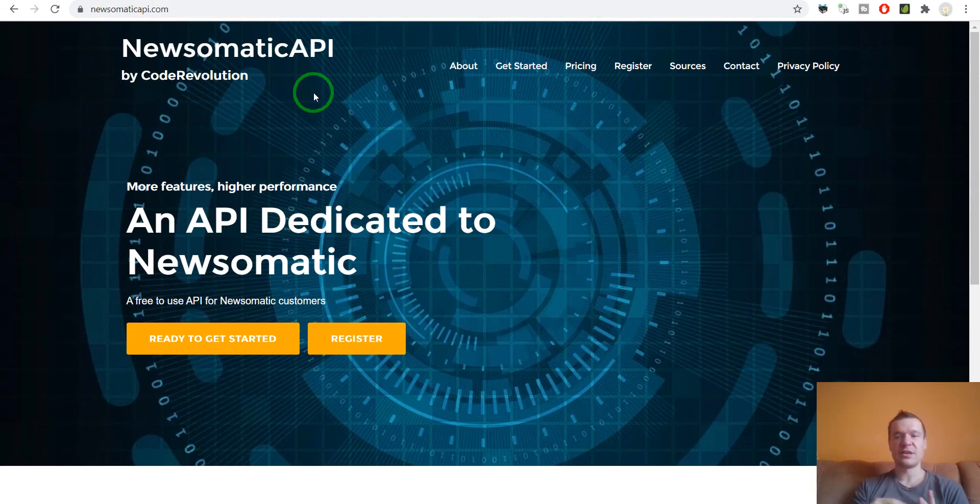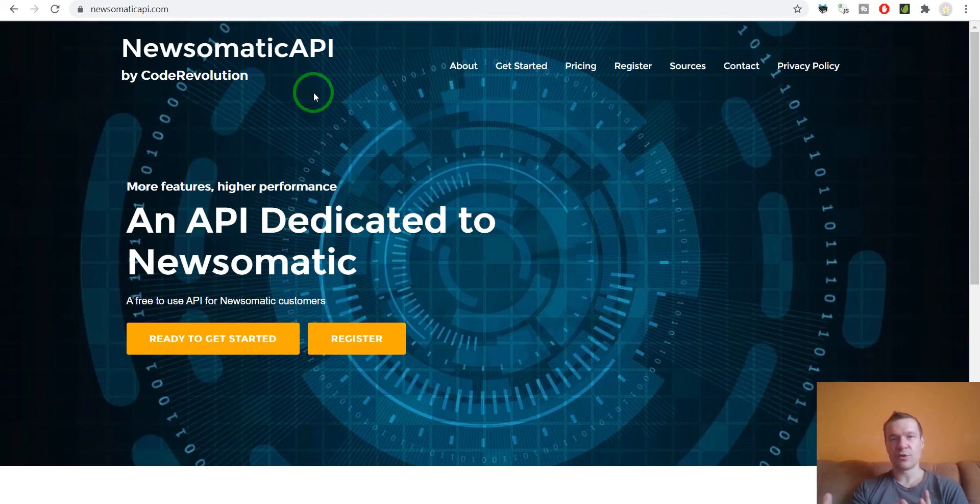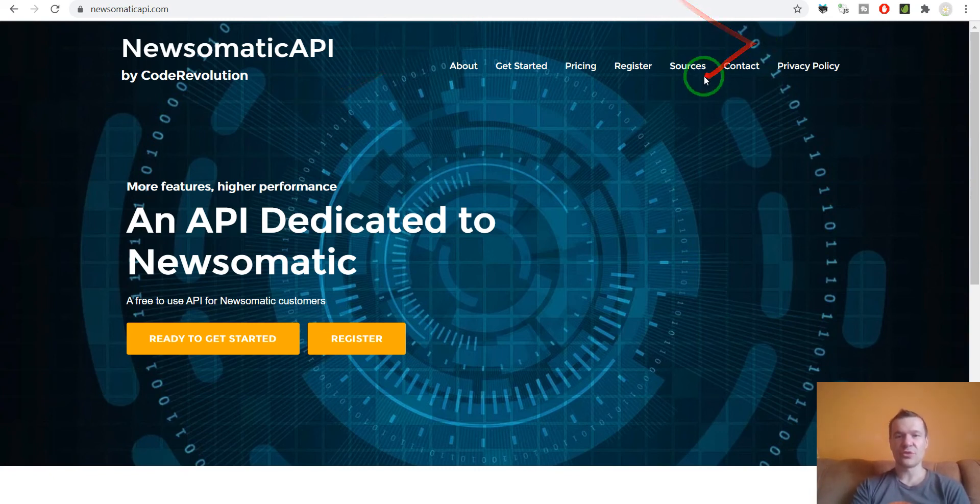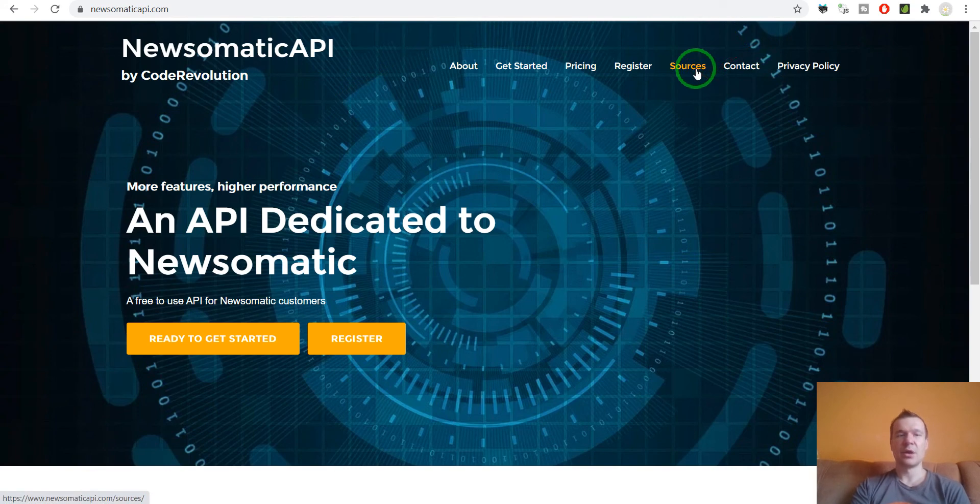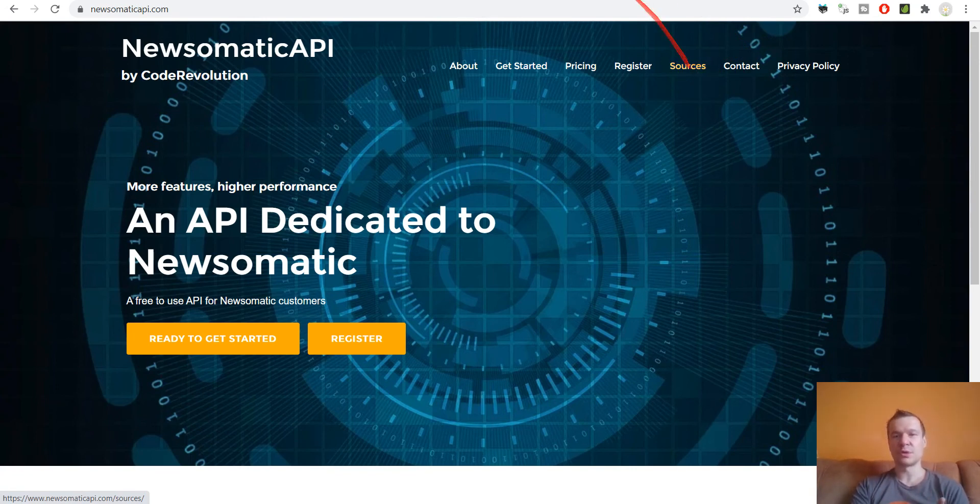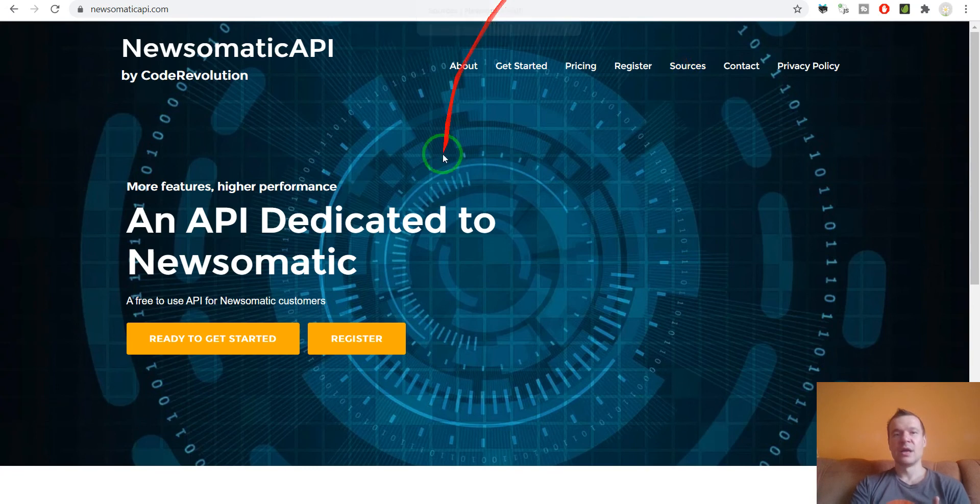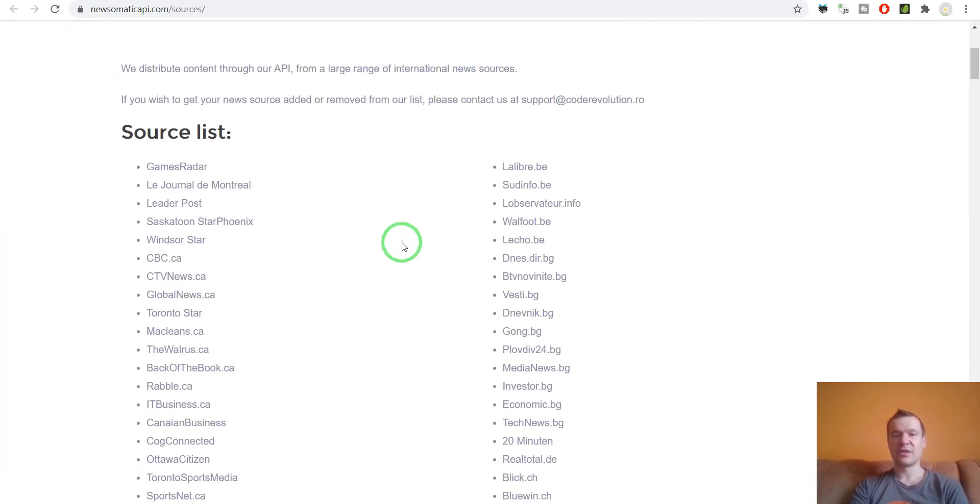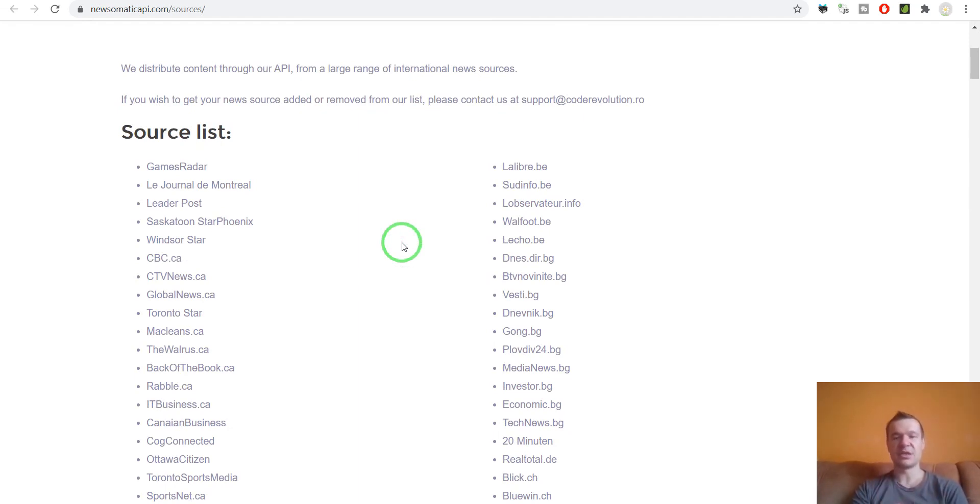As I said, the news sources right now are more diverse and the plugin can import specific content from specific news sources all over the world. Also, if you have your news sources that are not listed here, as I said before you are free to contact me and I will add them in the API and also in the Newsomatic plugin.